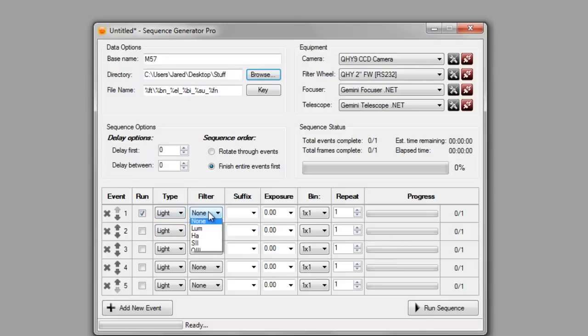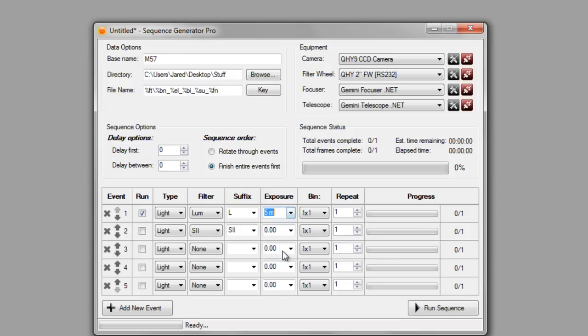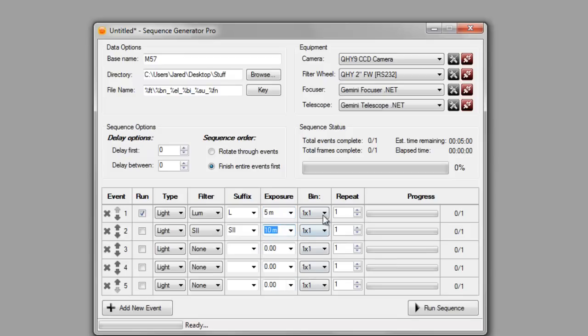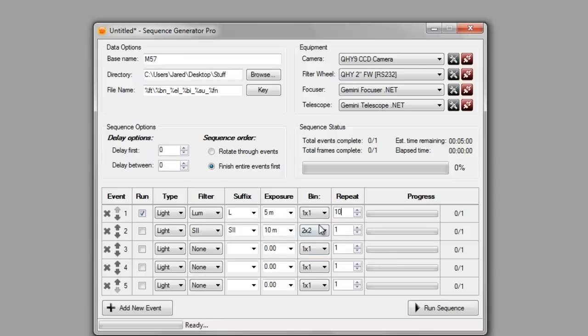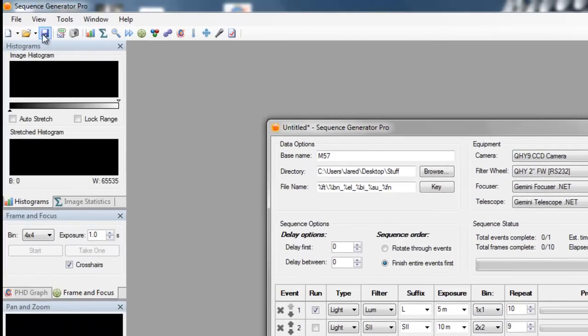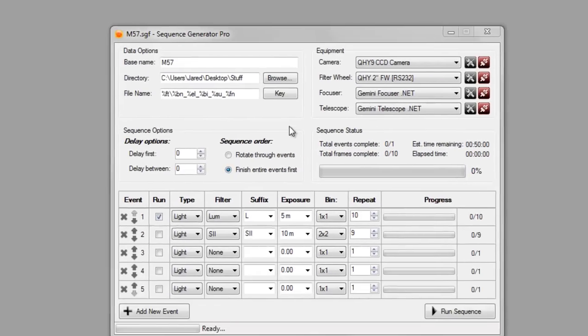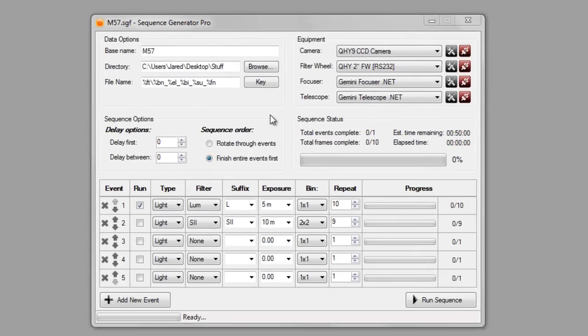And this time, let's say I want to do some loom, and I don't know, S2, and say five minutes here, ten minutes here. We'll do one by one, maybe two by two, and ten and nine minutes. So, save this sequence, M57. So, now we've created two sequences off the same profile.